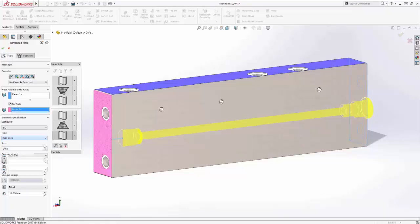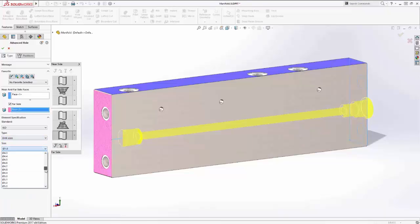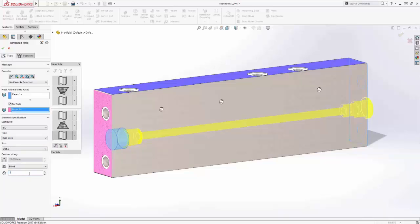With the definition complete, the resulting multi-step hole is created with just a single feature, keeping things simple and quick to modify at a later stage.